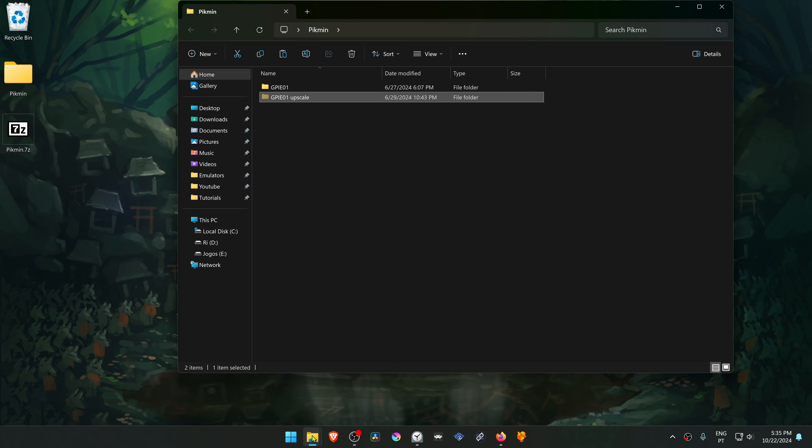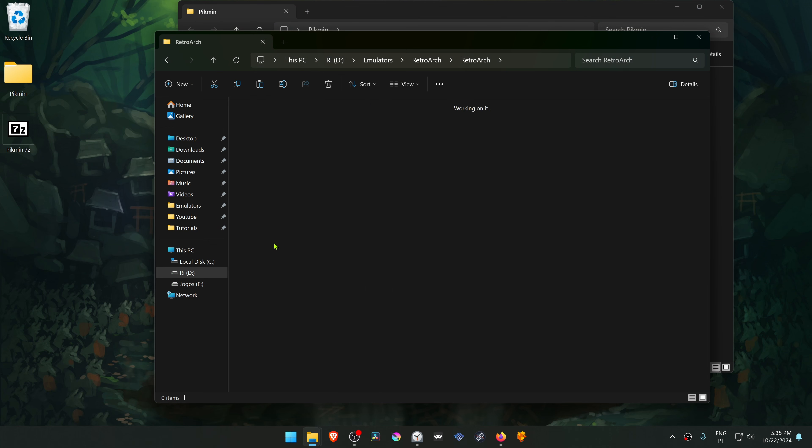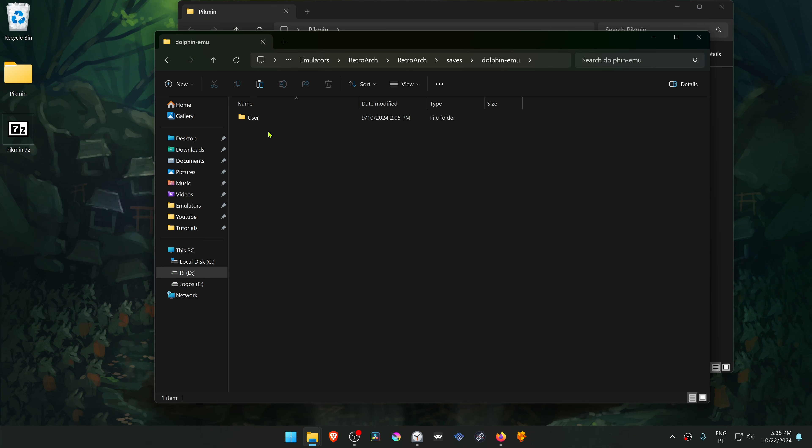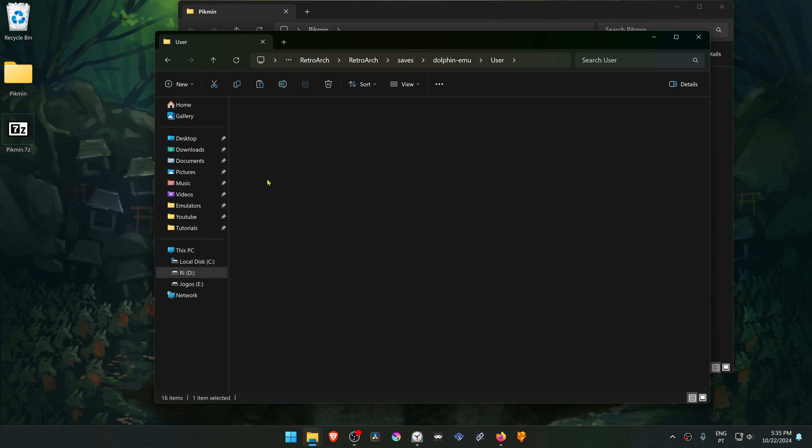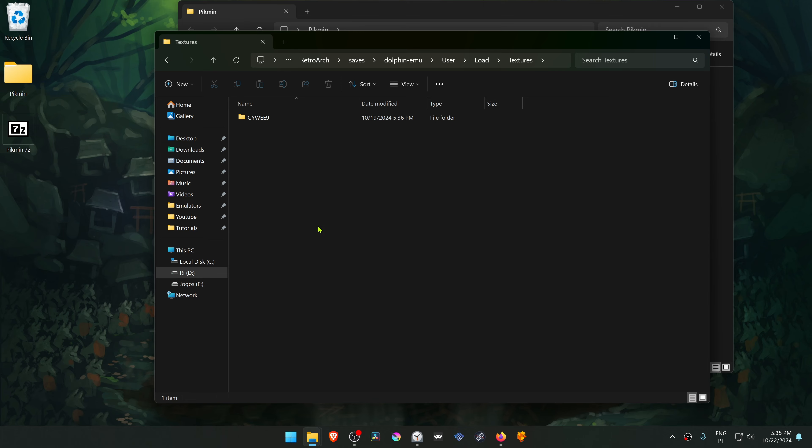Then go to your RetroArch folder, go inside of the saves folder, Dolphinemu, user, load, textures. And place the folder in here.